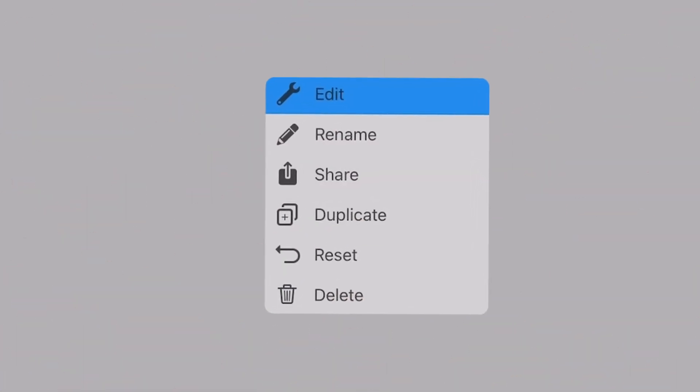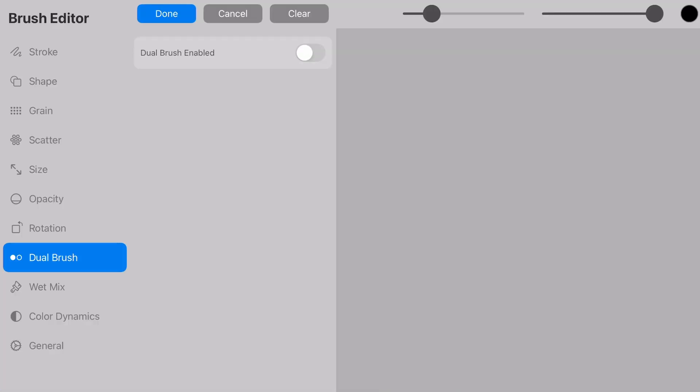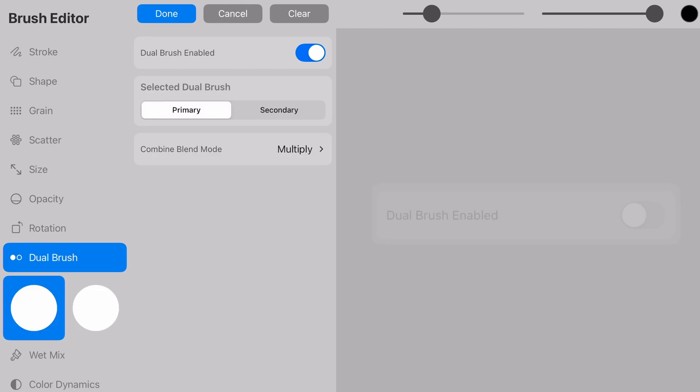So let's get into how these brushes are set up. When we open the brush editor, we now have the dual option. We need to toggle it on to activate.